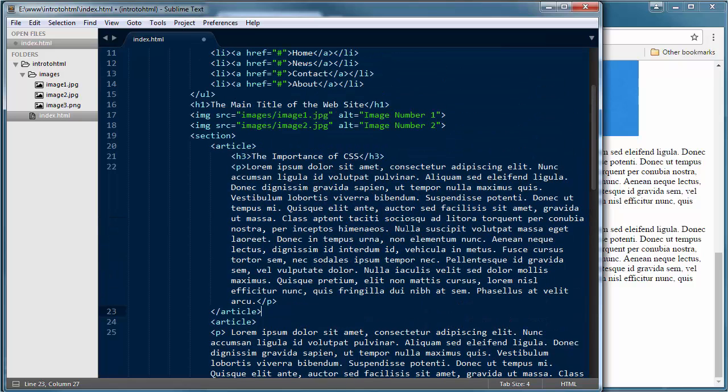It has no basis or no impact at all as to how it's displayed. It just makes it easier for us as developers to read, to see everything formatted correctly.